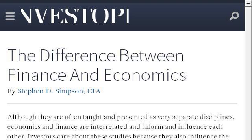You can also try www.investopedia.com, especially the page 'The Difference Between Finance and Economics.' This is the link.